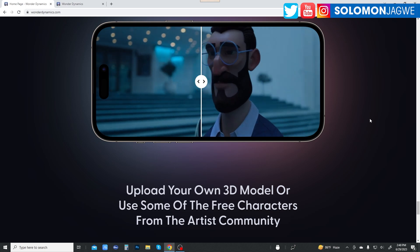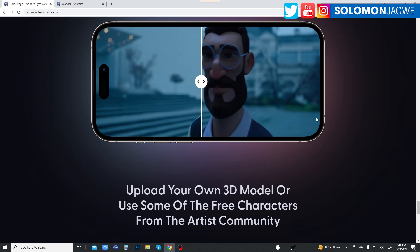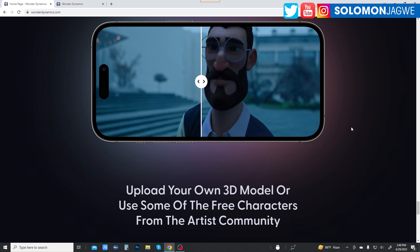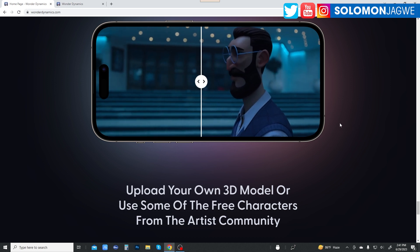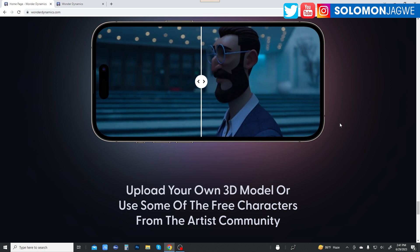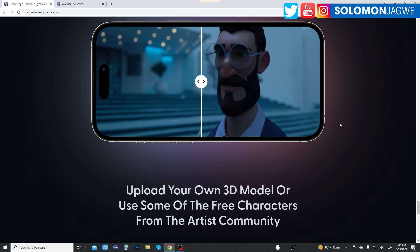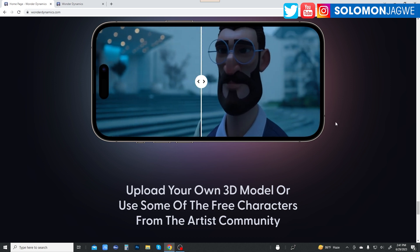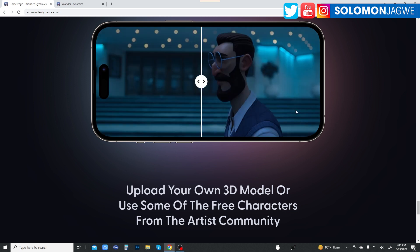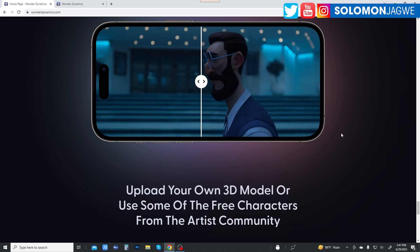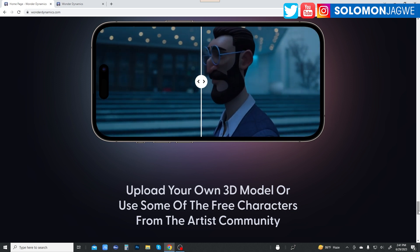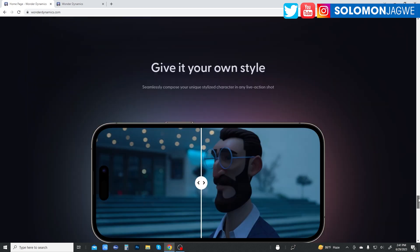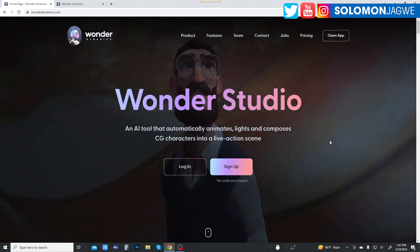Welcome back friends, this is Solomon Jagway. I'm back with another quick insight. So today is an official day for Wanda Dynamics because Wanda Studio is finally out of closed beta. You heard that right. Yes, Wanda Studio is now available to everyone.